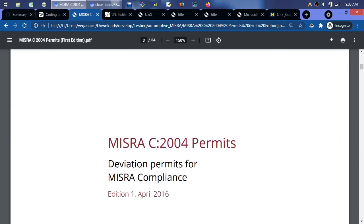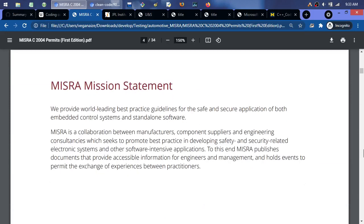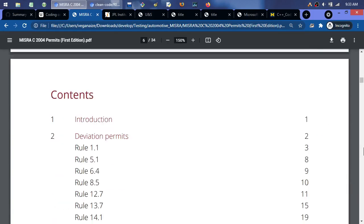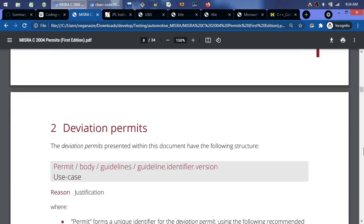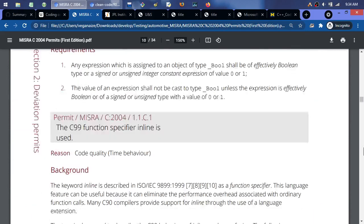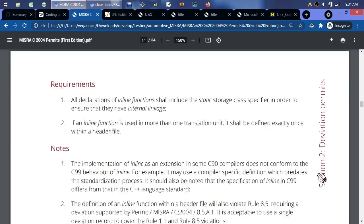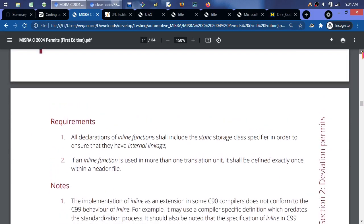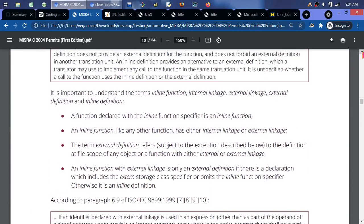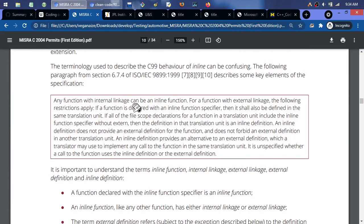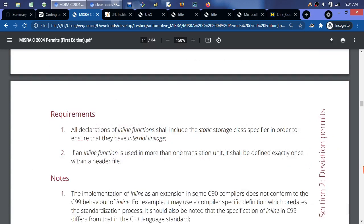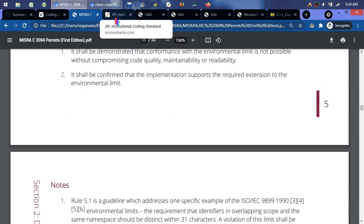MISRA is more like C programming-specific rules for embedded systems and cars. It refers to C99 — a lot of C stuff refers to ANSI C or C99. For example, any function with internal linkage can be an inline function; for a function with external linkage, certain restrictions apply. It's important to understand the terms. So MISRA C is one to check out if you're into that. Note that there's no perfect standard — even in this one, when I was scrolling through, there was a double negative in a coding example.